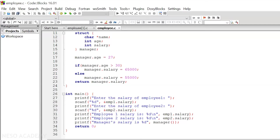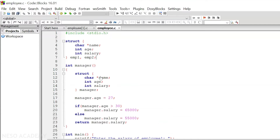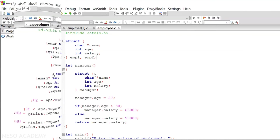The central idea of this code is to declare a structure in the local scope, because we want the manager information to be maintained in the local scope and not be visible outside of this function.